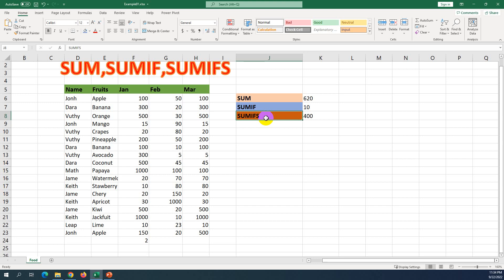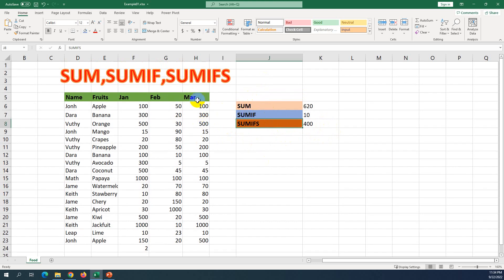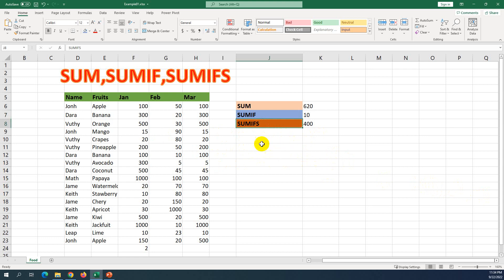Thank you for watching. I hope you understand the differences between SUM, SUMIF, and SUMIFS. If you have any doubts or don't understand, you can comment on my video and I will try to explain. If you have any issue or error in Excel, I can assist you and advise you or make a formula for you. Thank you for watching, bye bye.